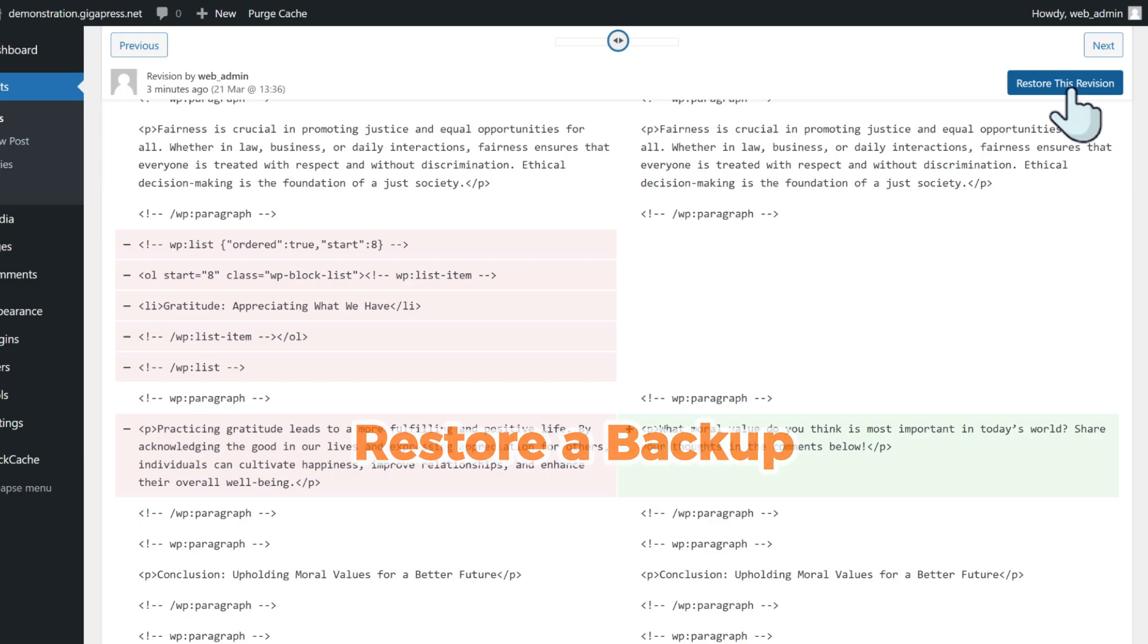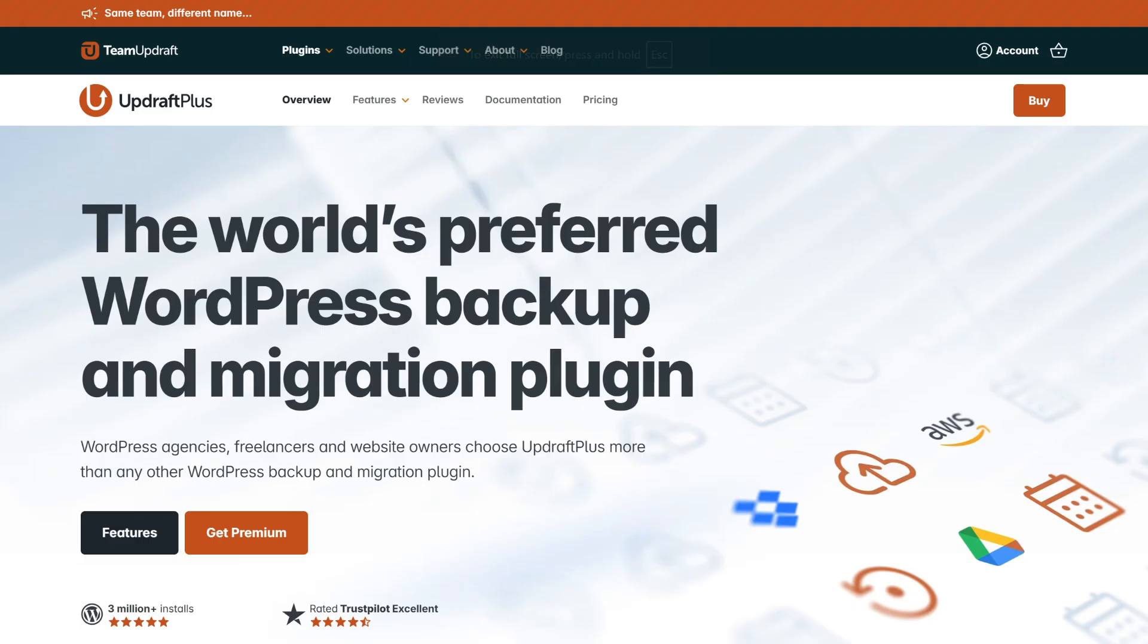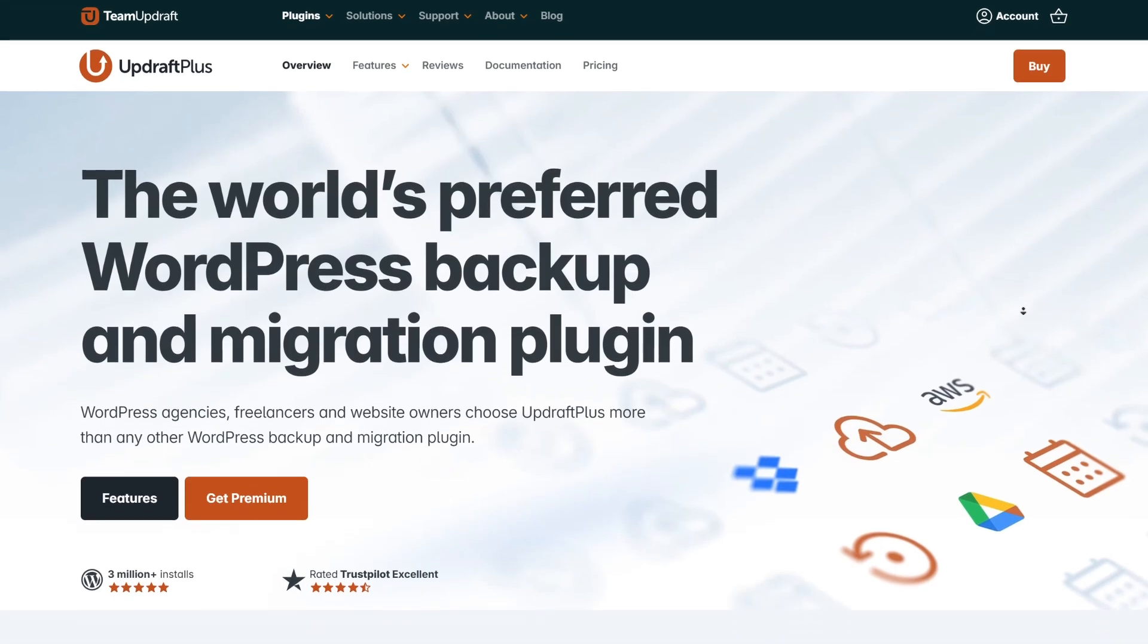Method two: restore a backup. I recommend using this method as a last resort. Unlike revisions, restoring a backup won't just revert a single post or page - it'll revert your entire website. The UpdraftPlus plugin provides a recovery feature to restore backups, allowing users to easily restore their site to a previous state from within the WordPress dashboard.